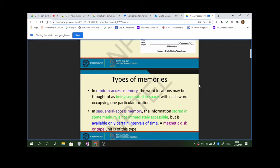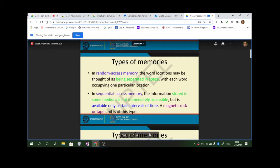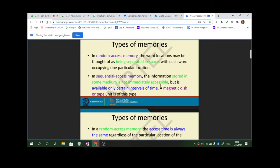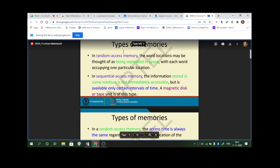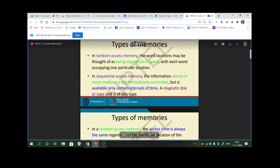In random access memory, word locations are separated in space with each word occupying one particular location. Random access is RAM; sequential access is ROM-type. In sequential access, information is stored in some medium and is not immediately accessible — it is available only at certain intervals of time. Magnetic disks, CD-ROMs, and flash drives all come under this category.